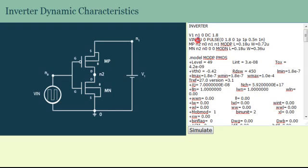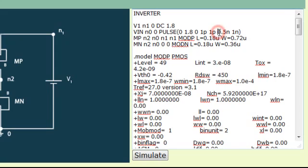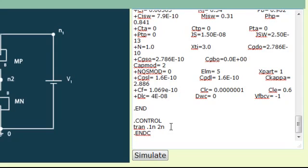This voltage source is applied between node N0 and node 0. The pulse waveform is specified with its low state as 0 volts, high state as 1.8 volts, delay of the pulse is 0, rising time is 1 picosecond, fall time is 1 picosecond, the on period is 0.5 nanosecond, and the full time period of the pulse is 1 nanosecond. The rest of the program code remains the same except for the addition of a transient analysis command specifying the sampling period as 1 nanosecond and the simulation time as 2 nanoseconds.